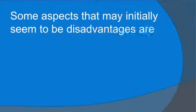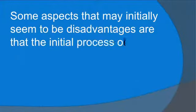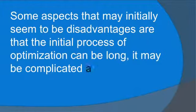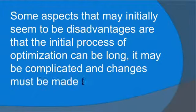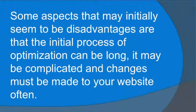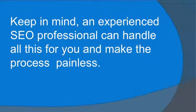Some aspects of SEO that may initially seem to be disadvantages are that the initial process of optimization can be long. It may be complicated and changes must be made to your website often. Keep in mind, an experienced SEO professional can handle all of this for you and make the process painless.